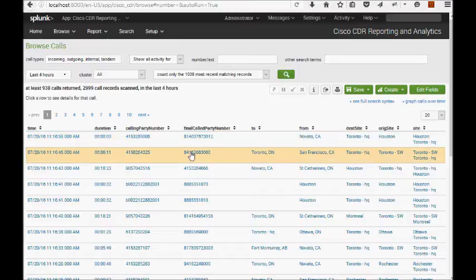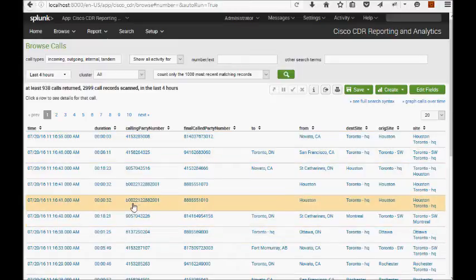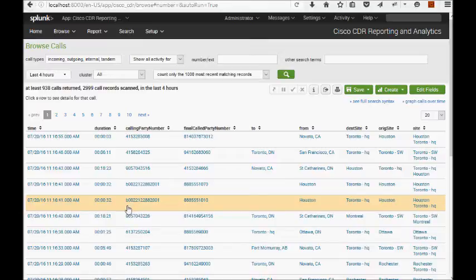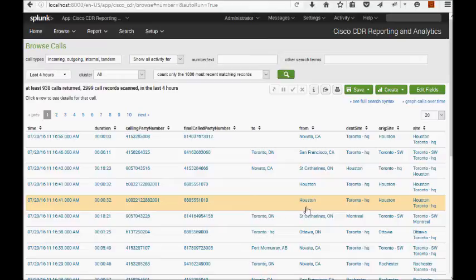And on other calls, let's just randomly skip down to this call where the calling party number begins with the letter B. This, you may know, is a bridge number. So this is not something that the app can parse. There's no DN here. Nonetheless, it's figured out this is from Houston. This is the site's feature at work.